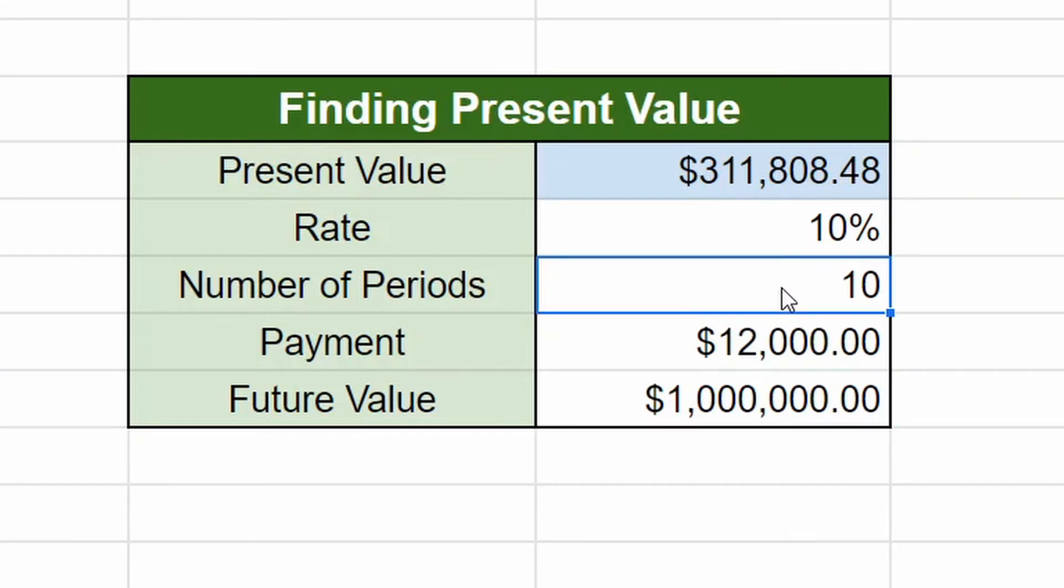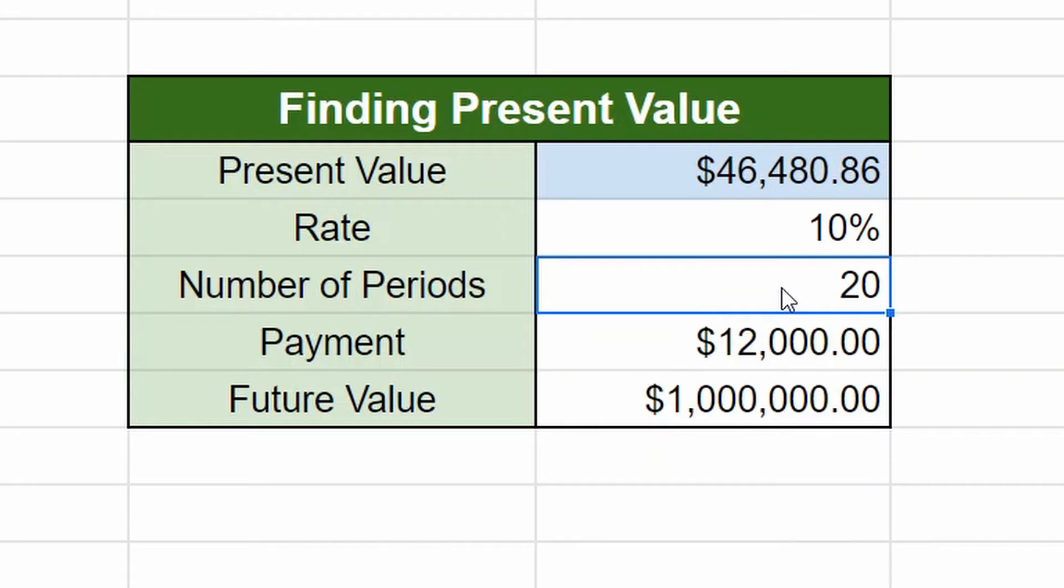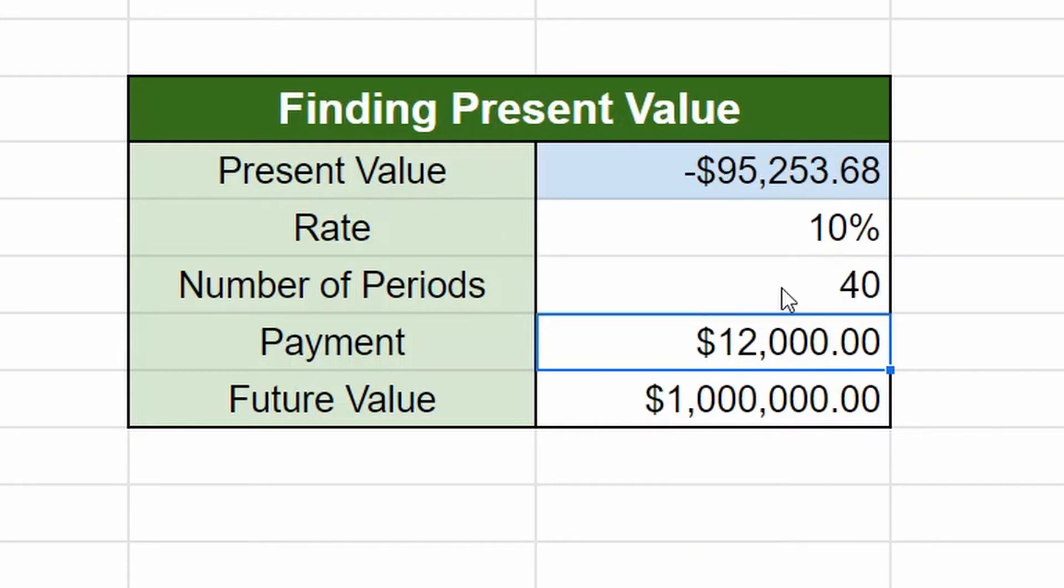And maybe over the number of periods, instead of 10, it was maybe we're looking at 20. You'd see it dropped significantly. If you're young, you got 40 years. You can even see it's a negative as in, you don't need to invest that much to reach a million dollars over the course of 40 years.